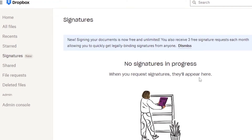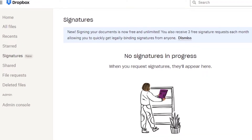Under Signatures, you can sign documents digitally using Dropbox. You can create your signature and send it whenever a signing requirement comes up. On my current plan, I get three free signature requests each month, which lets you get legally binding signatures from anyone quickly.